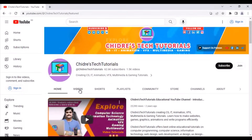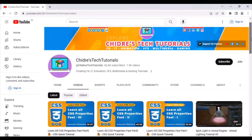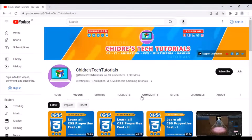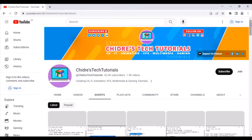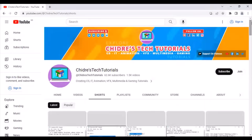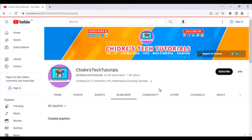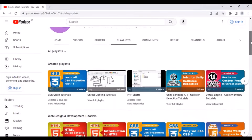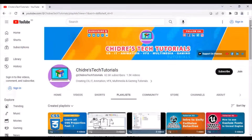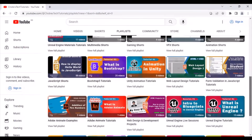There is a Videos tab where you can find only videos — no playlists. You can find Latest Videos, Popular Videos, and Oldest Videos. There is also a Shorts tab where you can see only Shorts — one-minute videos. Next, there is a Playlist tab where you can find all the playlists. Clicking on Created Playlists displays all the playlists I have created so far.